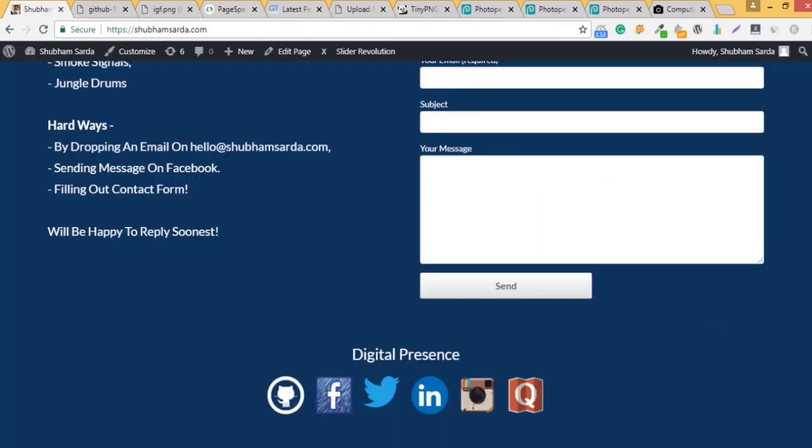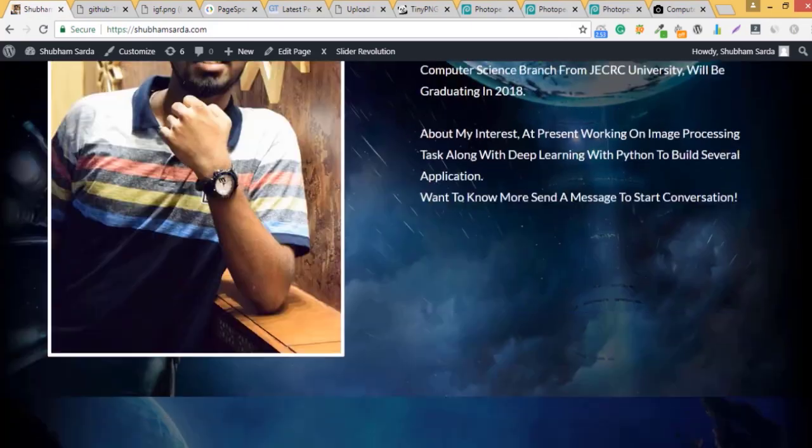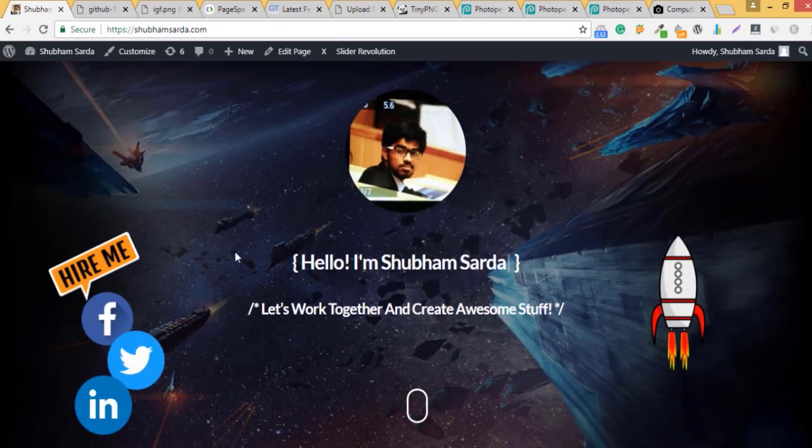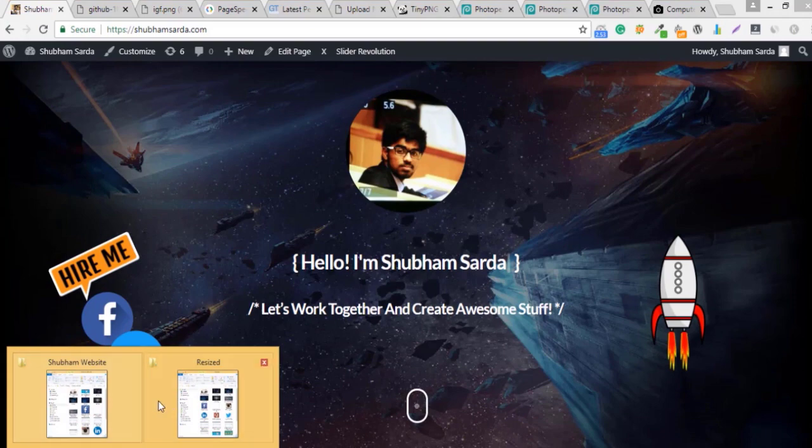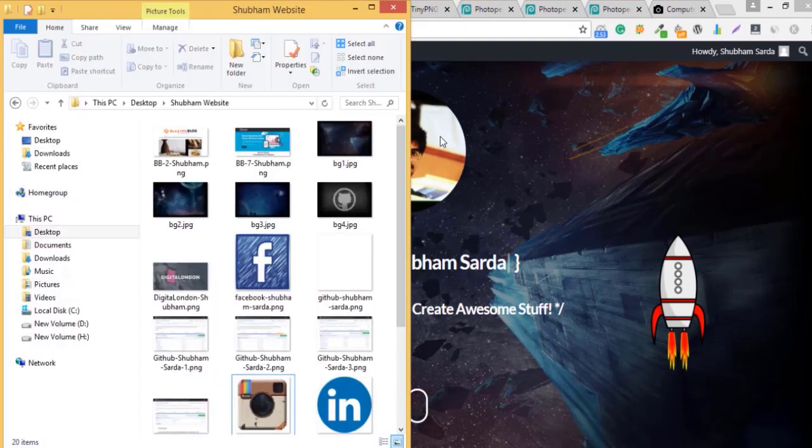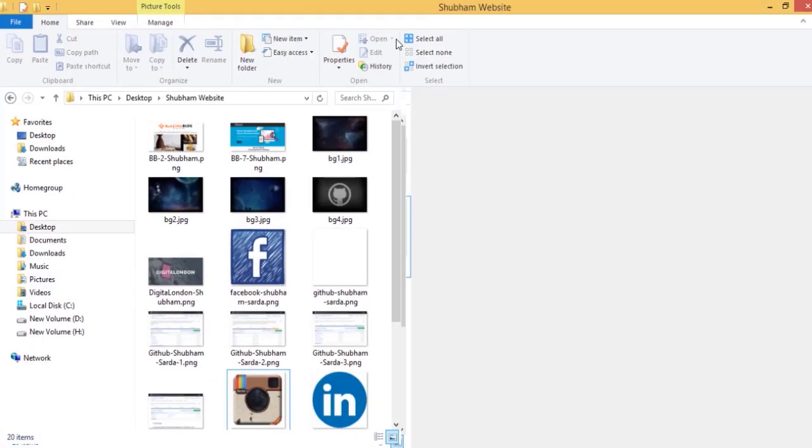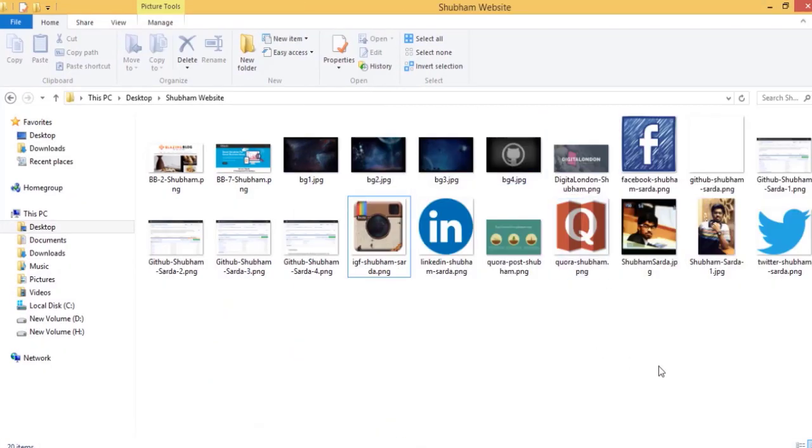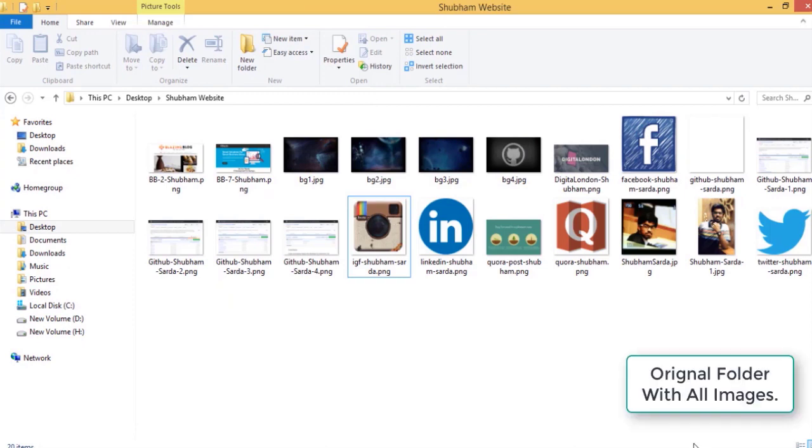So I have approximately 20 images that should be resized and compressed. I just downloaded them in a particular folder. So these are the images that I need to resize and compress. So this is the original folder that I was talking about. I have all the images in this.